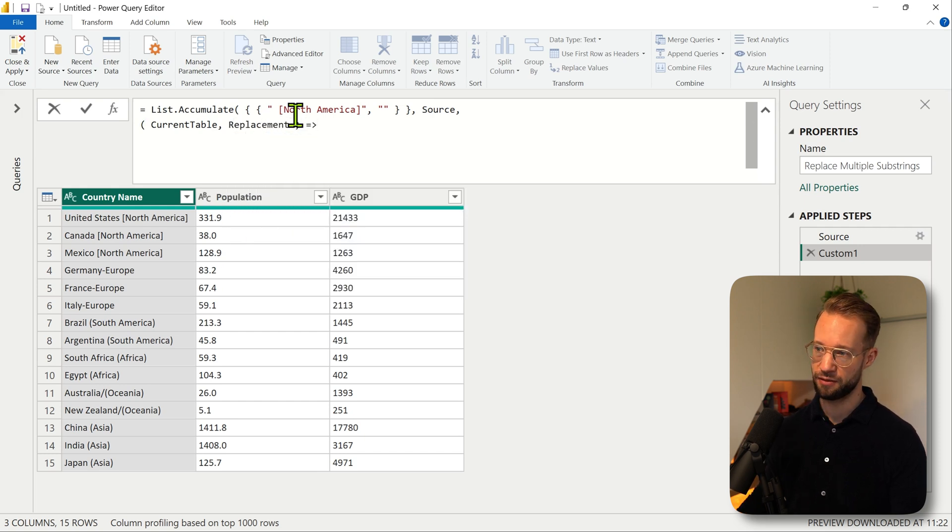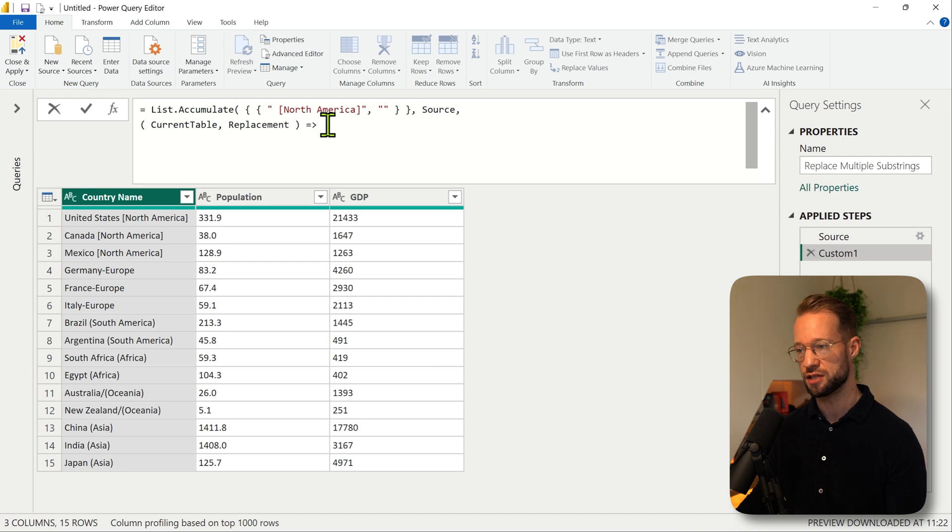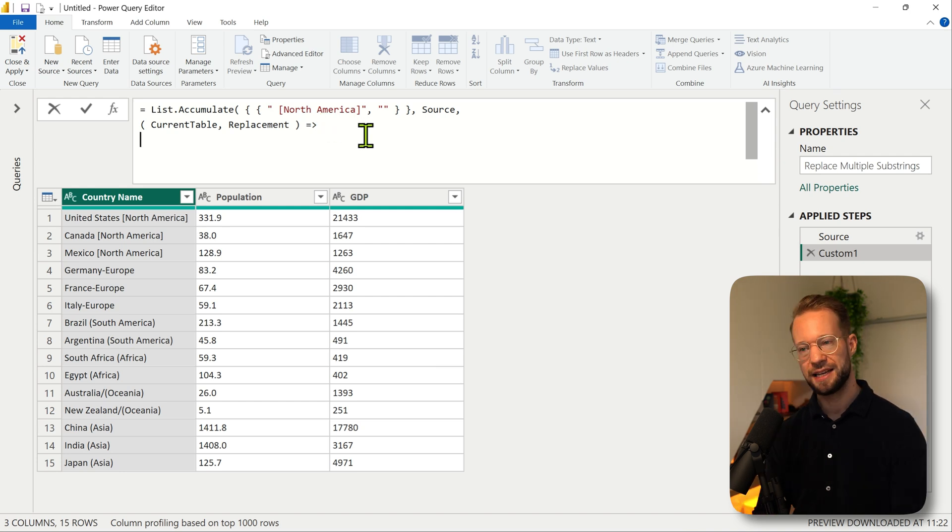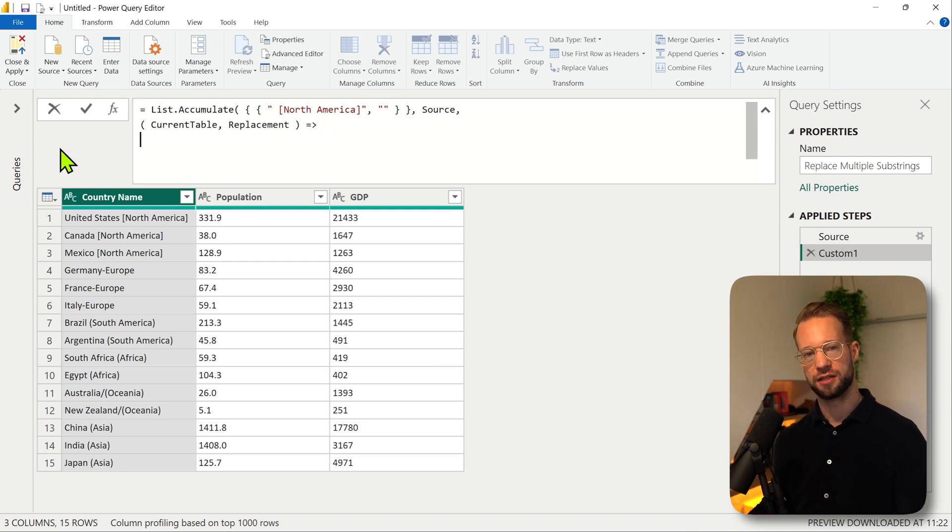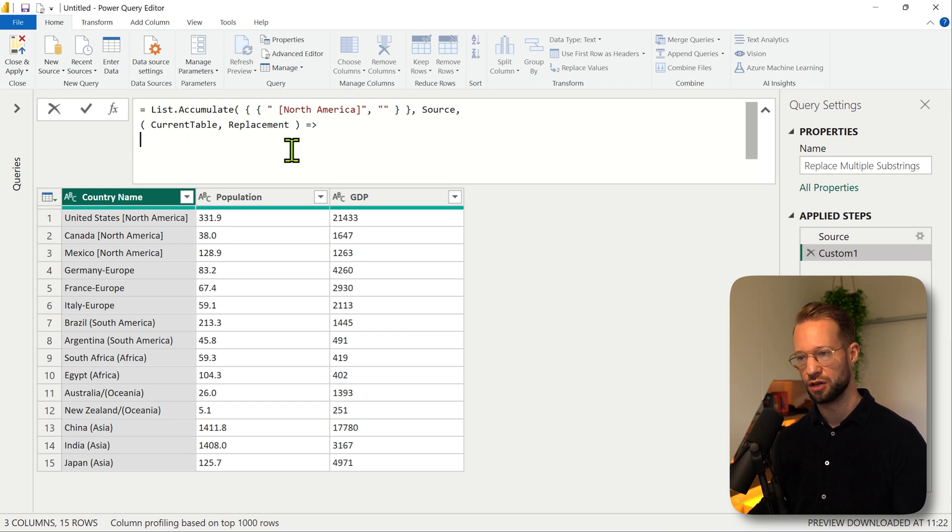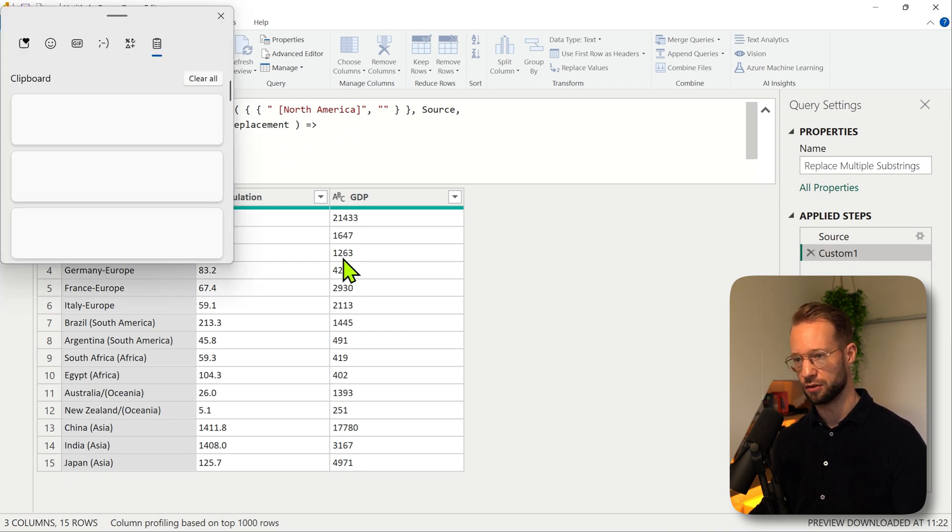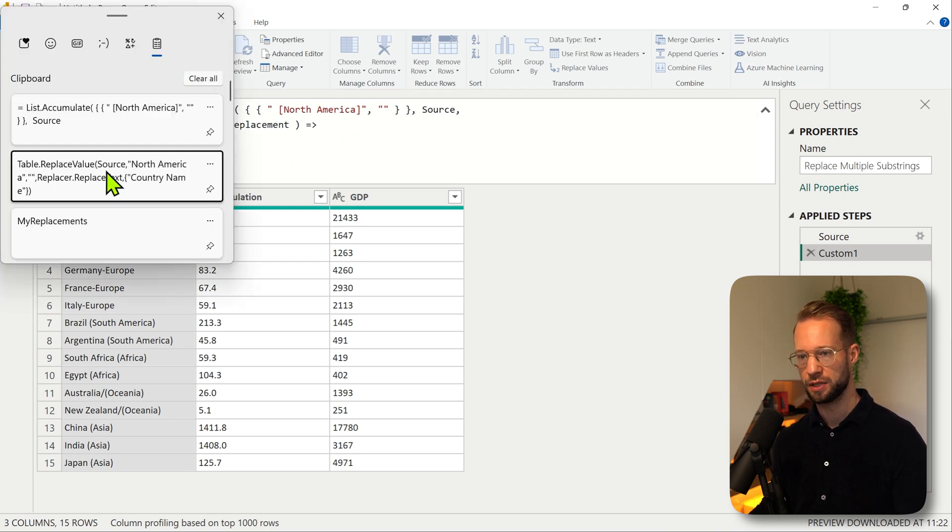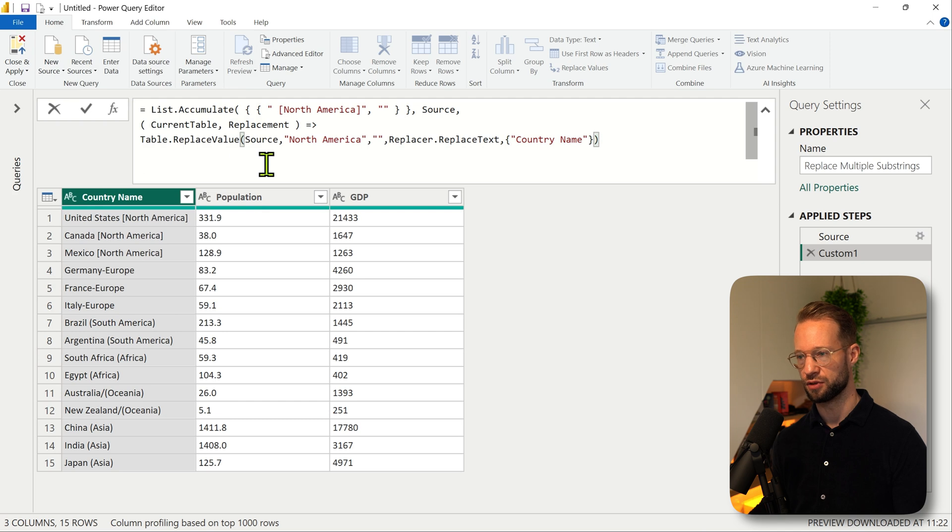We're going to have the current table and we're going to have a replacement. Then we have the goes to operator which is the start of a function. And now what we actually want to do is for this simple example we want to do the replacement.